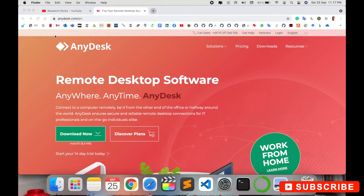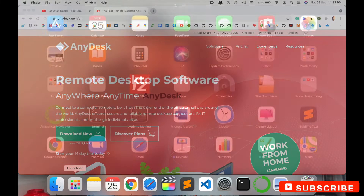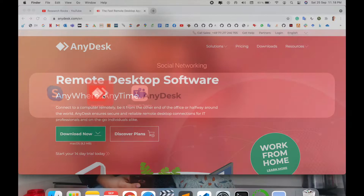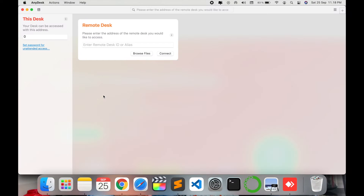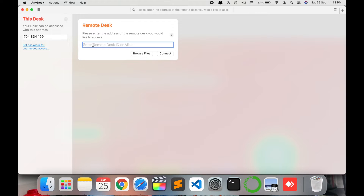After the download finishes, double-click and install the application — it's very simple. I have already installed it, so now I'll open AnyDesk. It's available on any computer, no matter which type you use — Windows, Linux, or Mac. This is my unique identity key in AnyDesk.